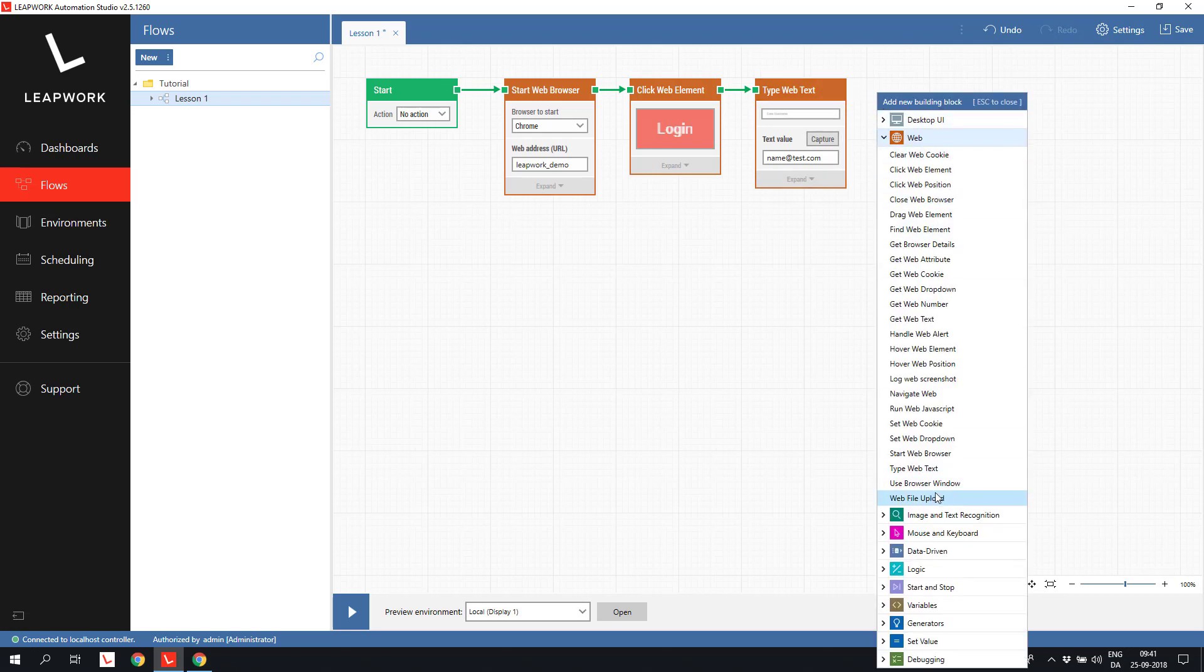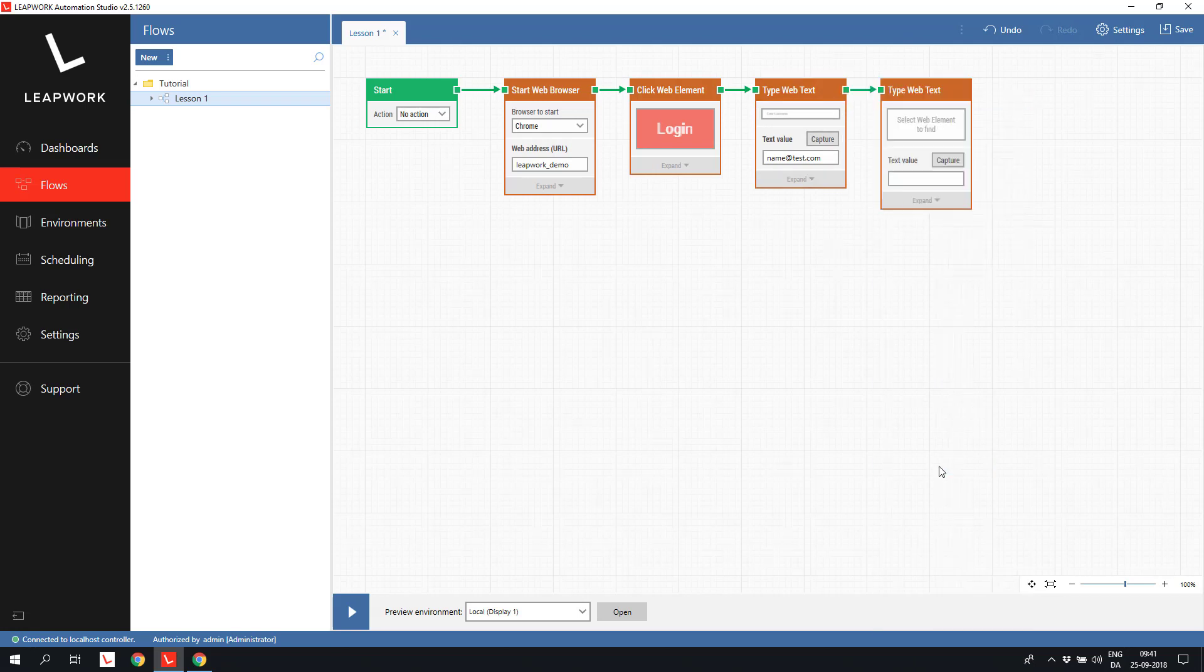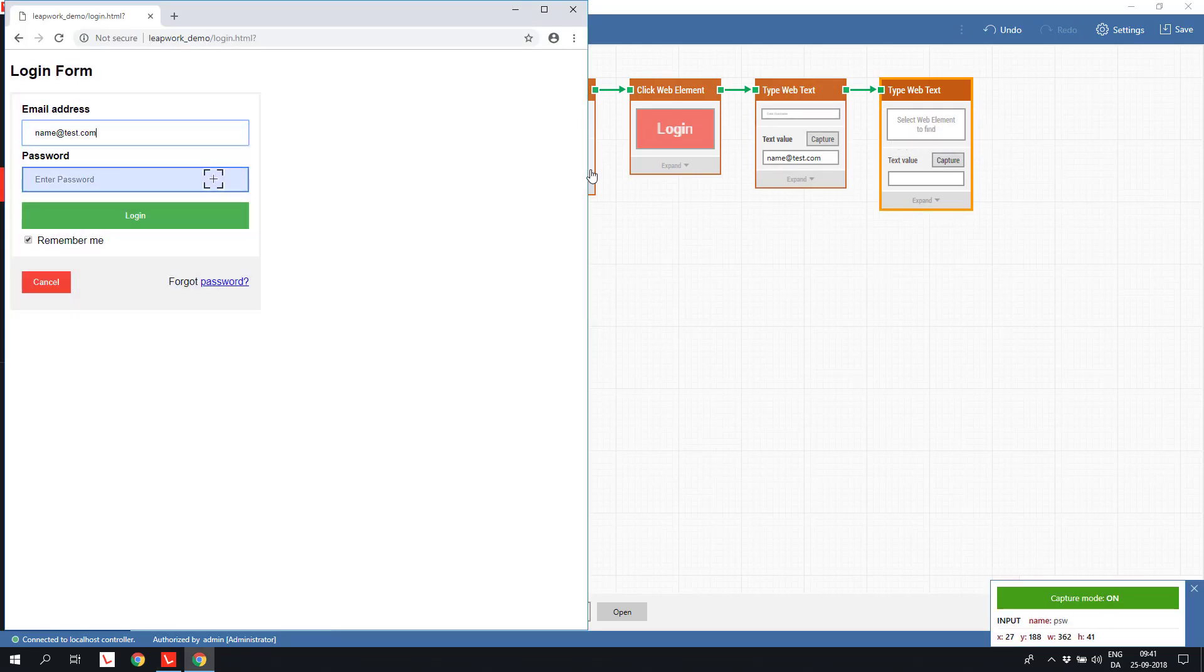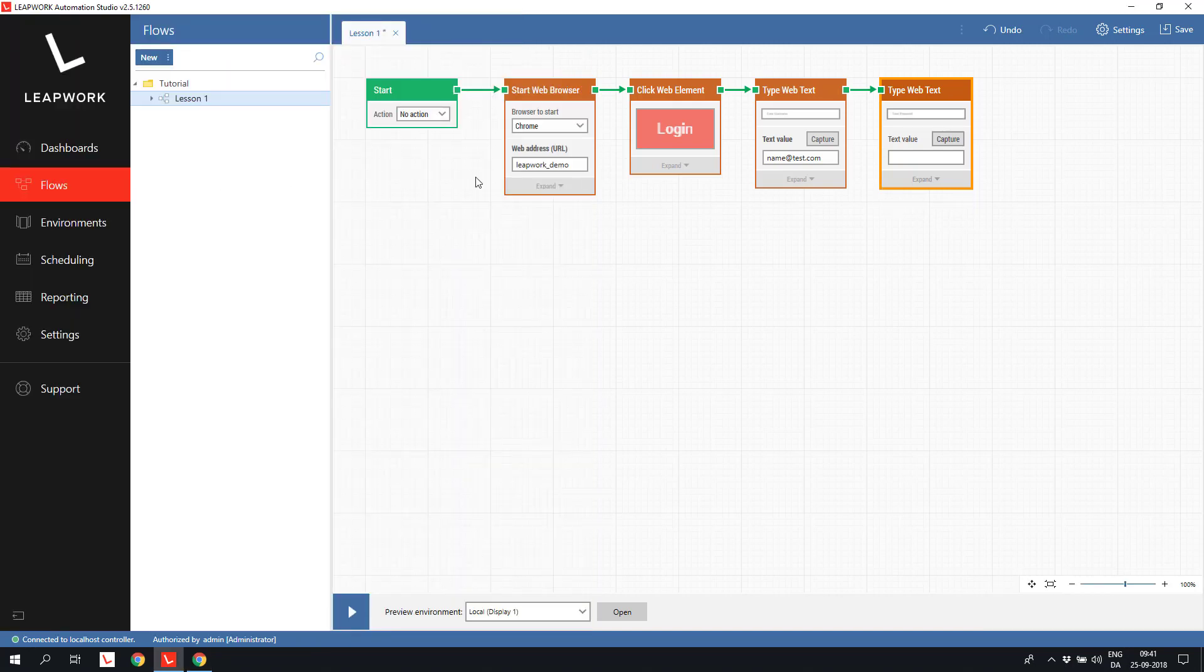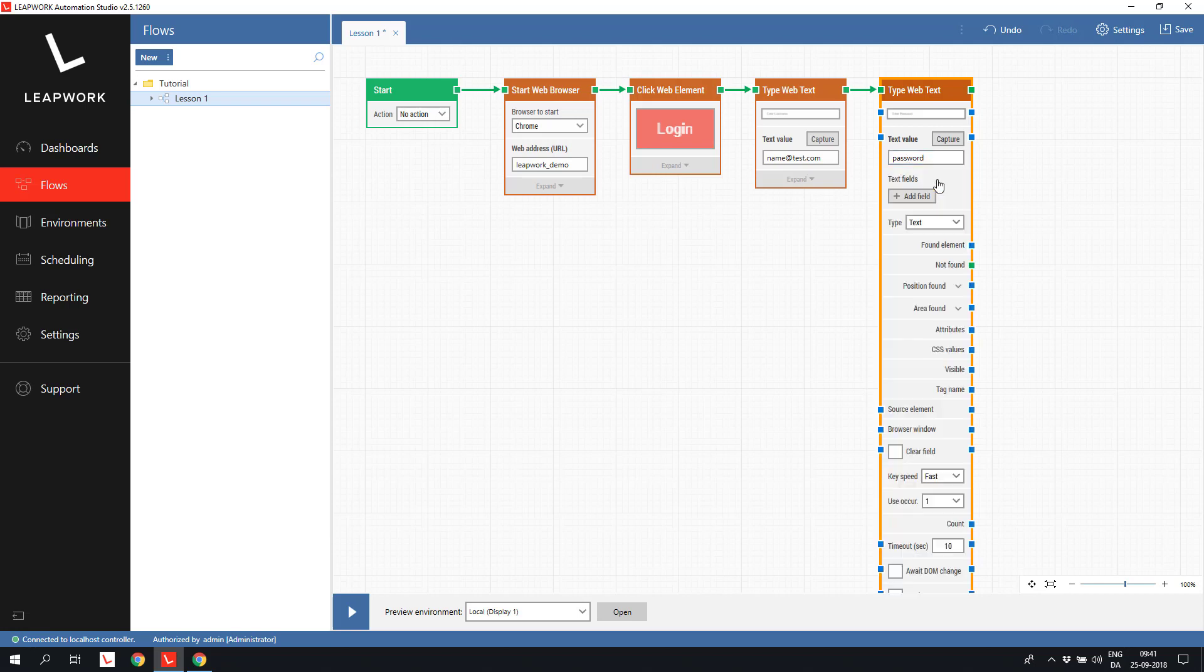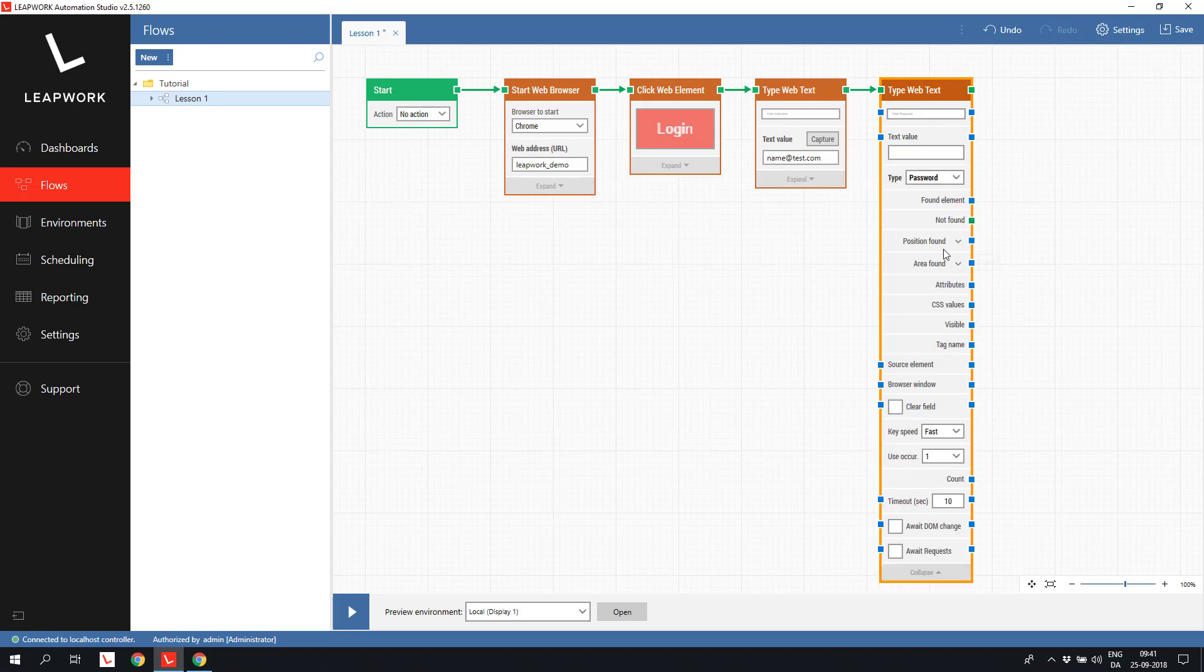I will do the same with the password field. Add a type web text block, select the password field, and then specify the value. I can choose to expand the building block and select the type password instead of type text. This will hide the actual password and show dots instead. Most building blocks have more features and functionalities when expanded. Press F1 on the selected building block to get all the information about the particular building block.